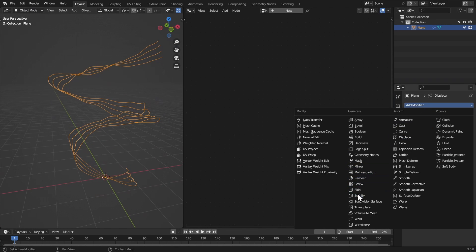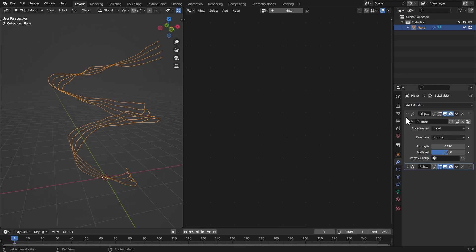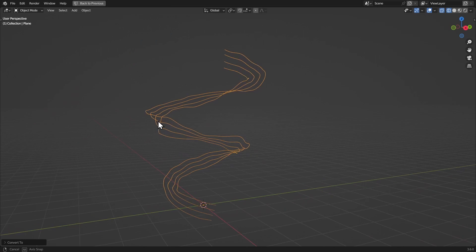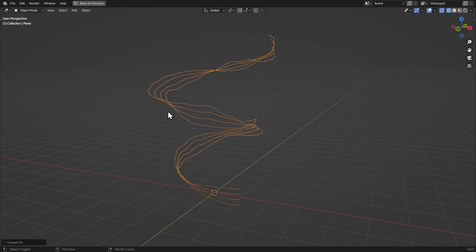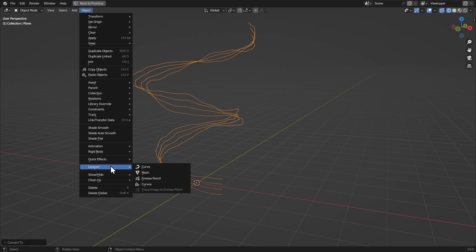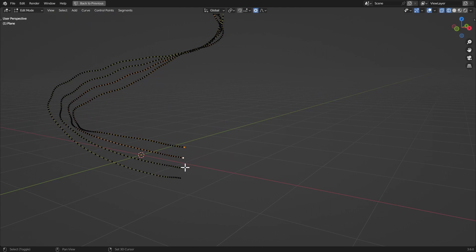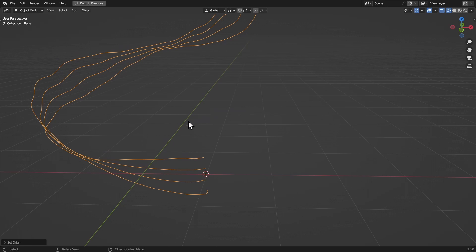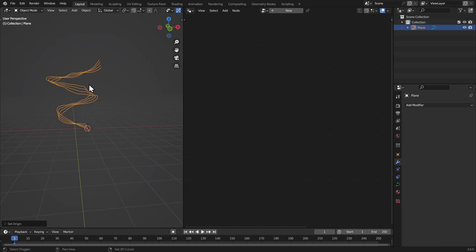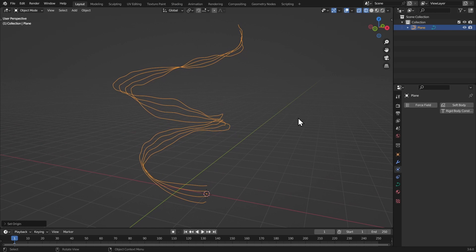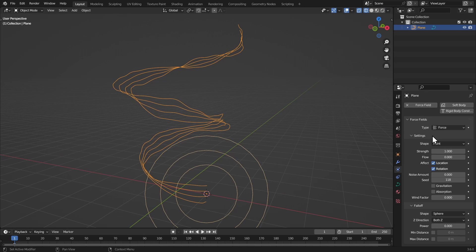Get a subdivision surface modifier and set it to one. Hit Ctrl+A and apply visual geometry to mesh to apply the modifier. Go to Object > Convert to Curve. Hit Tab, select the four vertices, hit Shift+S > Cursor to Selected, then right-click and set origin to 3D cursor so the origin is on that point.